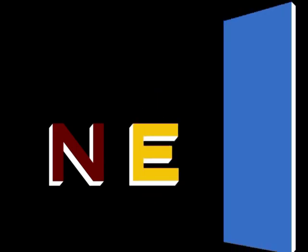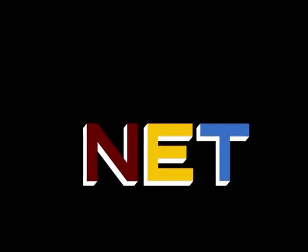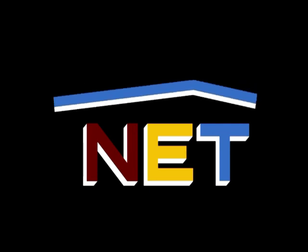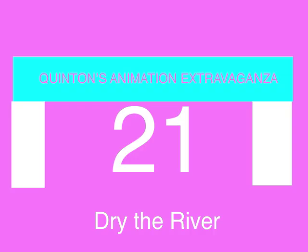The following program is from N.E.T., the Public Television Network. Quetzalcoatl Entertainment presents Quentin's Animation Extravaganza, Episode 21, Try the River.